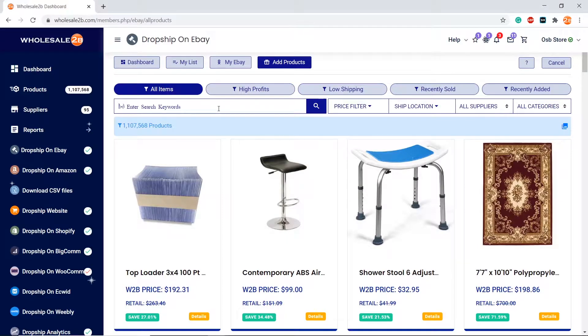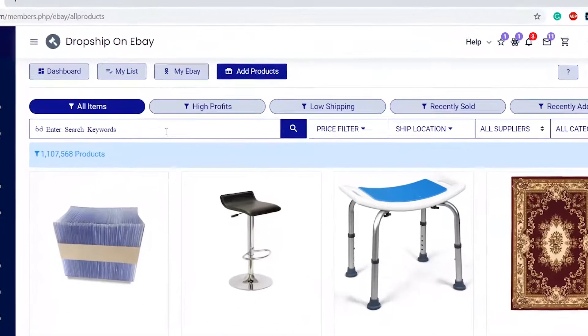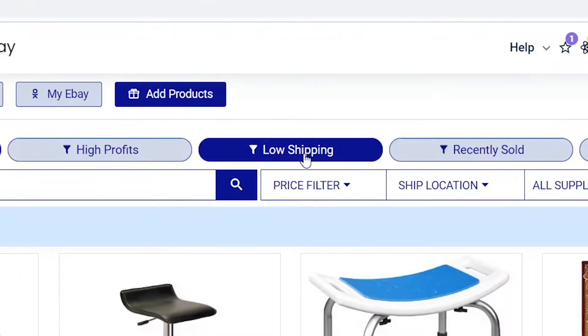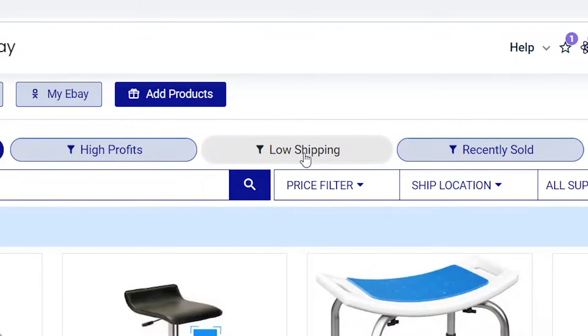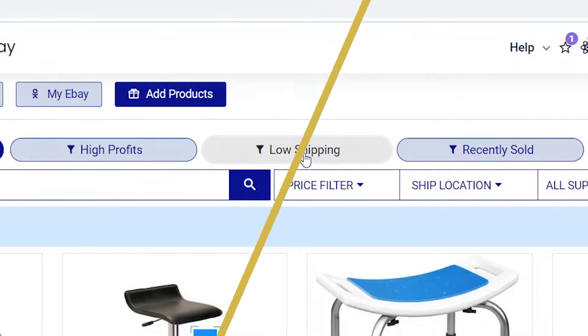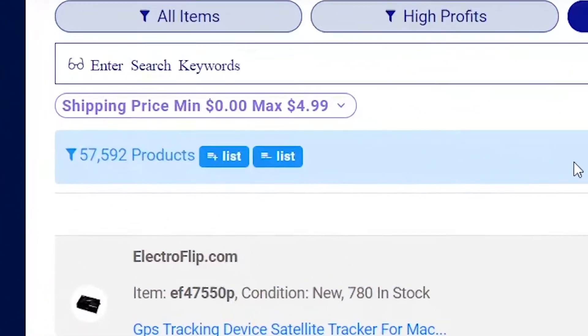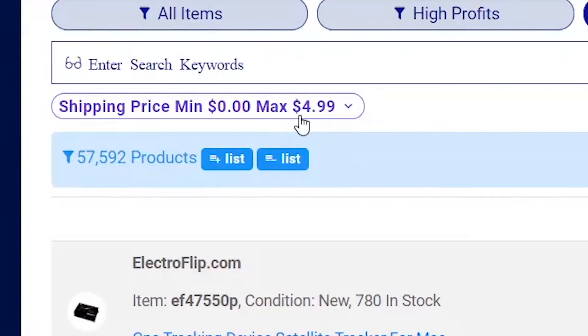In this case, let's say I want to add products in bulk. For example, I want to add products that have low shipping. Here you can manage the shipping price filter.